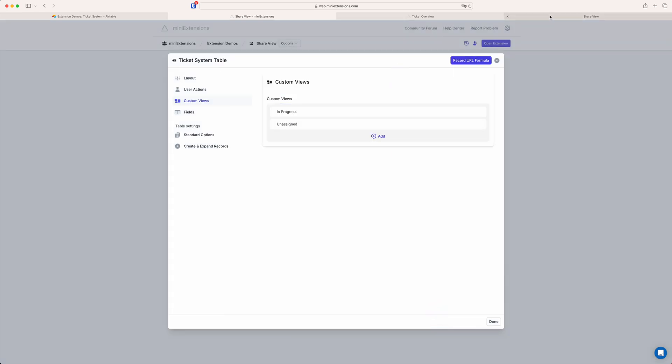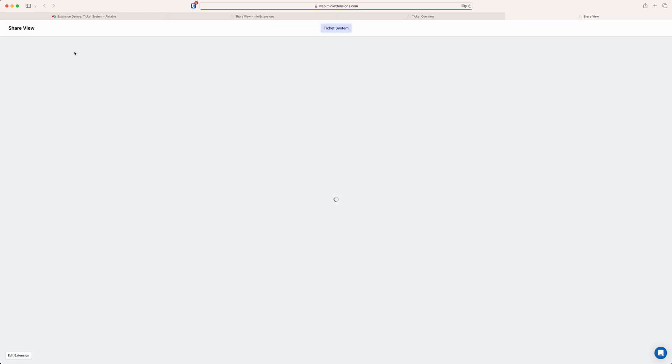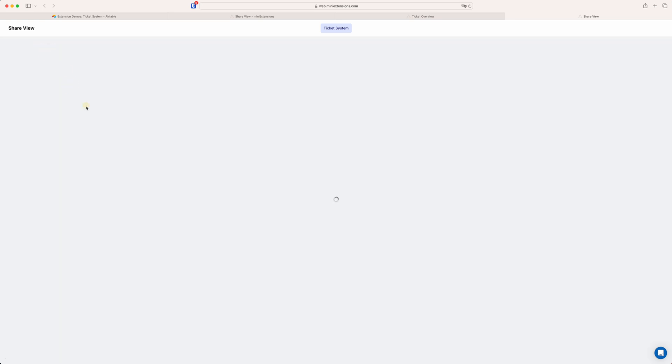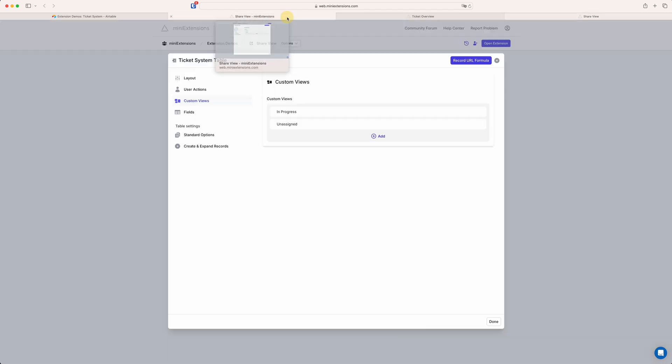Okay. And now if we reload this, we'll have two custom views. The first one is loaded by default. But then as soon as your users start using this, if they then reload the page, they'll automatically end up on the view that they used the last time. So yeah, so this one here is the in progress one. If I go to unassigned, I'll just see the unassigned one.